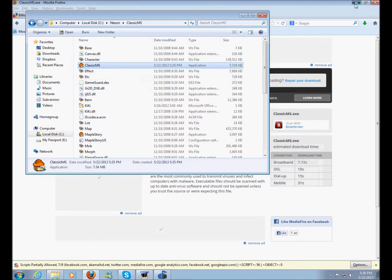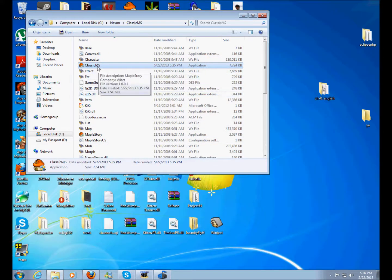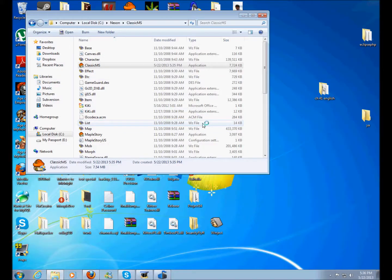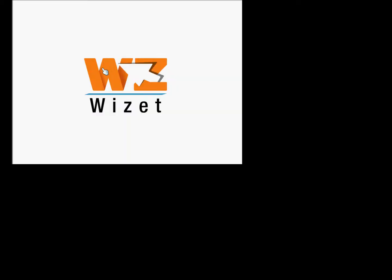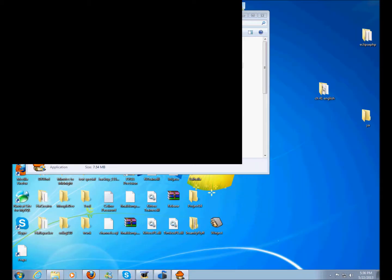And then you have your client working. I'll just show you how this works — double click it and stuff should start up. Yep, we're good. But yeah, that's pretty much how you install Classic MS.